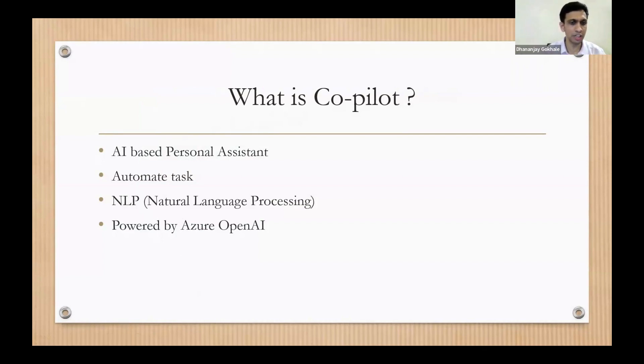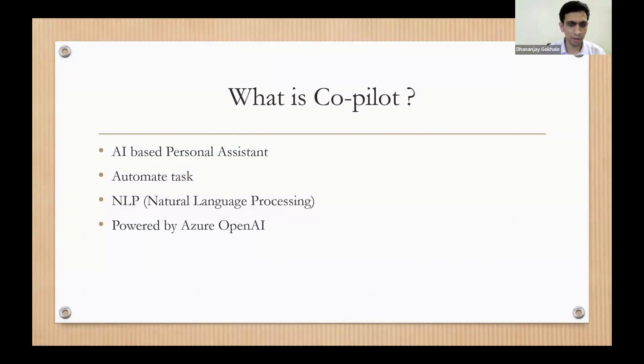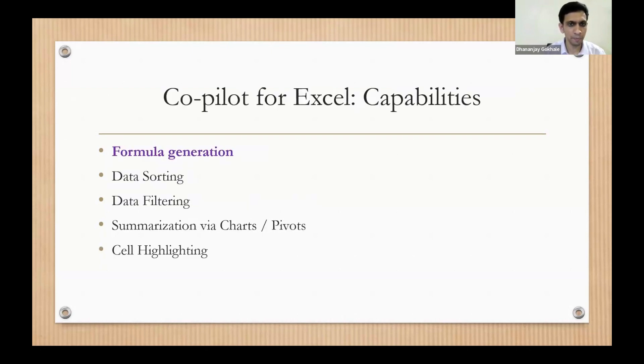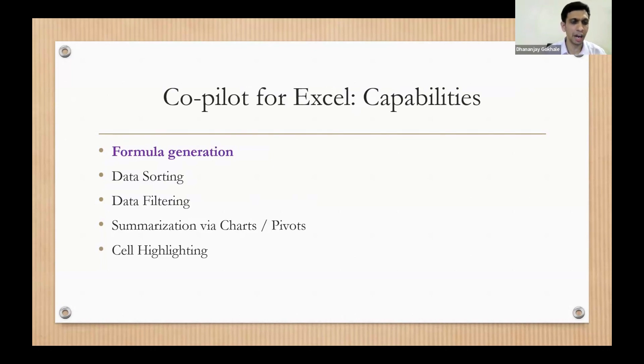So that is a security feature of Copilot. Now it has many capabilities which you can see on the screen, but I would be focusing only on formulas.